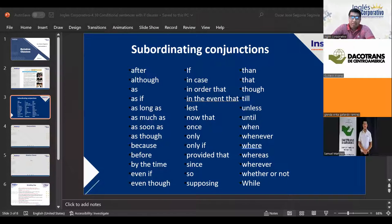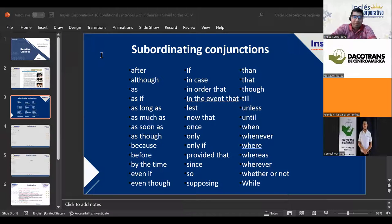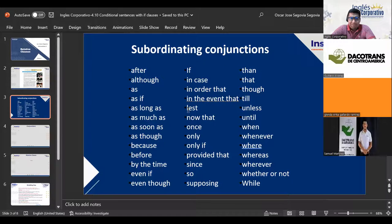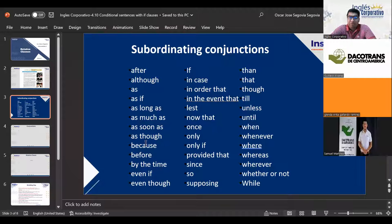Then we have 'as though,' which is used in situations similar to 'as if.' In Spanish, it means 'como si.' An example would be: 'Let's go to the cinema as though we are friends' — meaning let's go to the cinema as if we were friends.